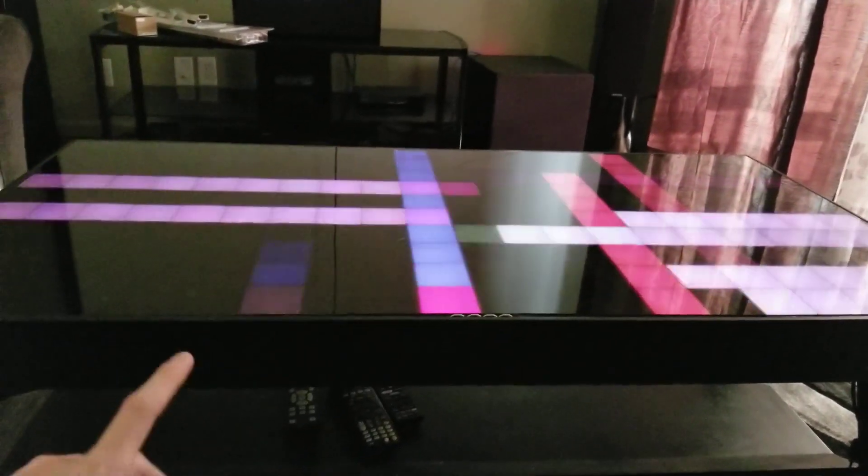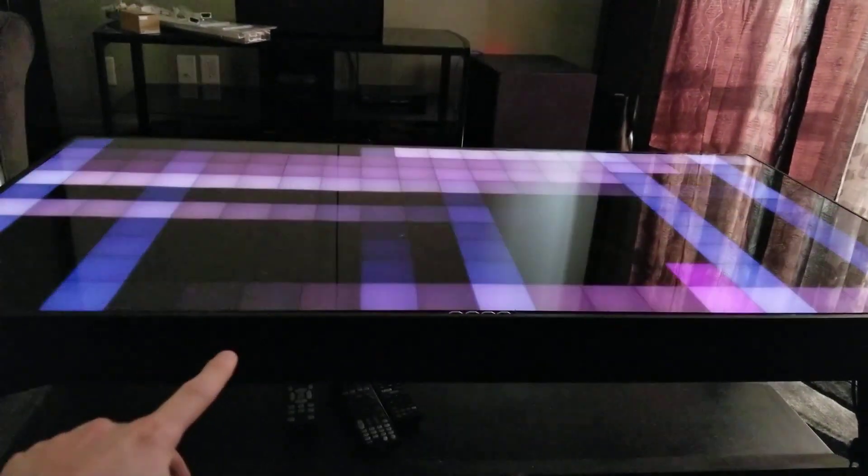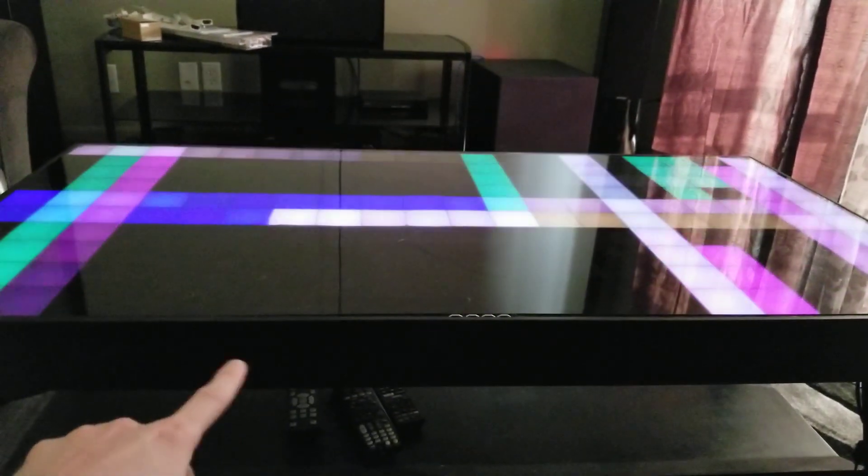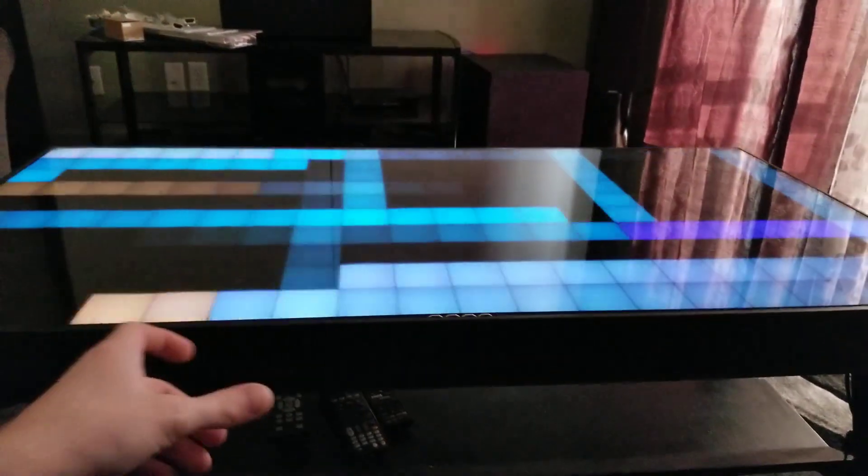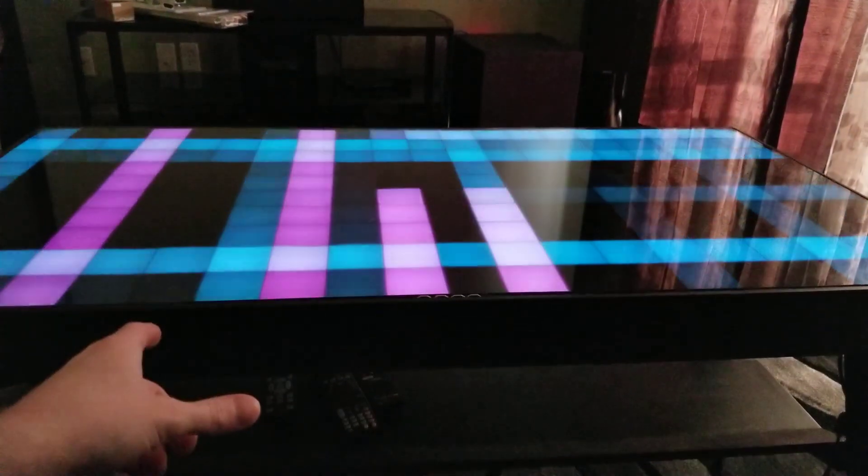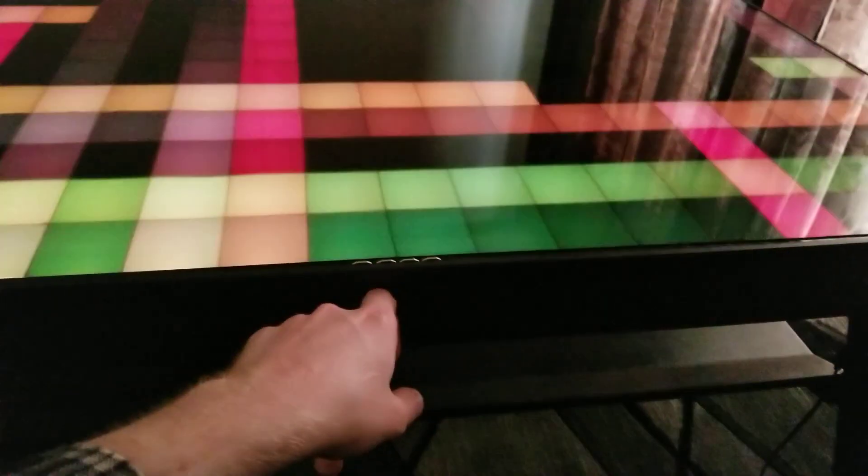It's running on a SAMD-21M0 processor. It has an SD card that holds all the animations, and then I have four capacitive buttons here.